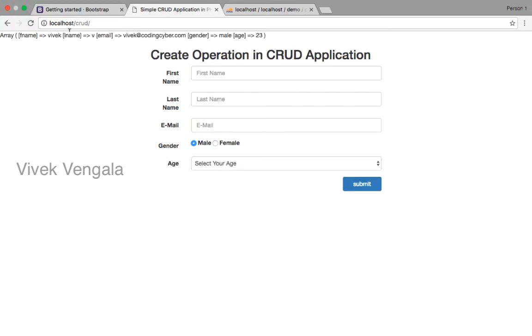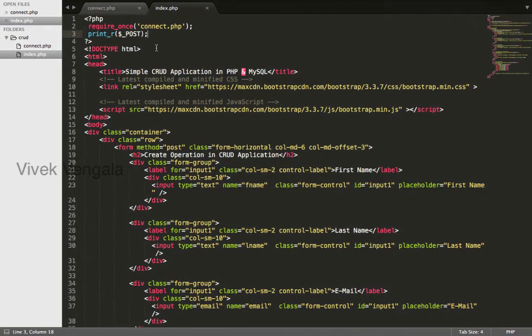Submit, fname, lname, email, gender, age. We are getting all this data. I will assign this data to variables.